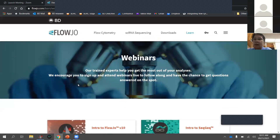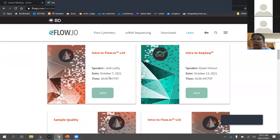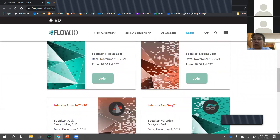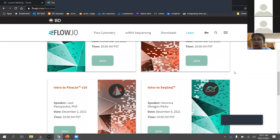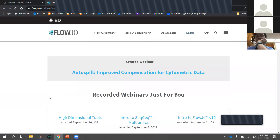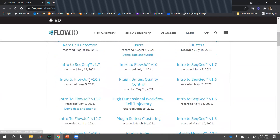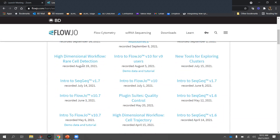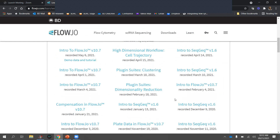We also host webinars a couple of times a month. There's another Intro to FlowJo coming up on October 7th, and more advanced topics including sample quality and high-dimensional workflows. These are live so you can ask questions, but we also record all webinars — typically posted by the next day. The library includes previously recorded webinars on intro to FlowJo, intro to SeqGeq, high-dimensional tools, and rare cell detection.